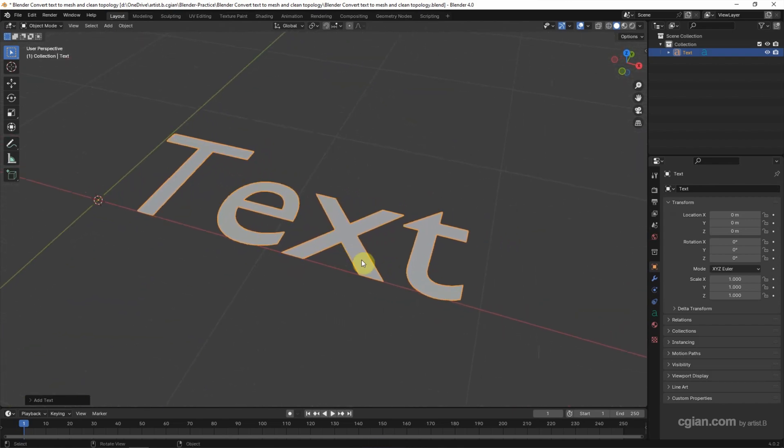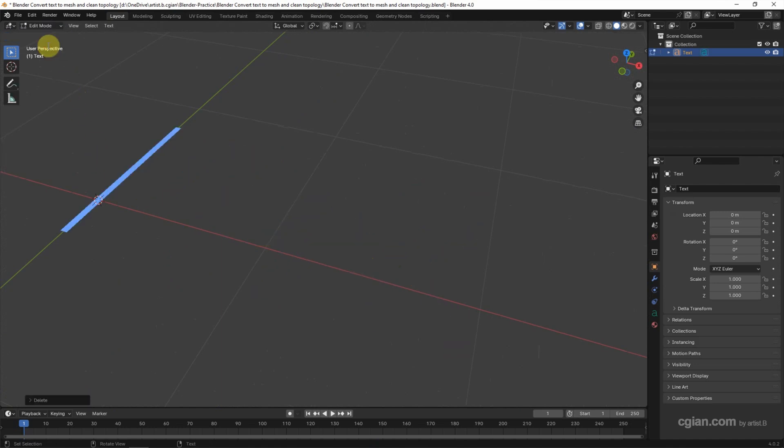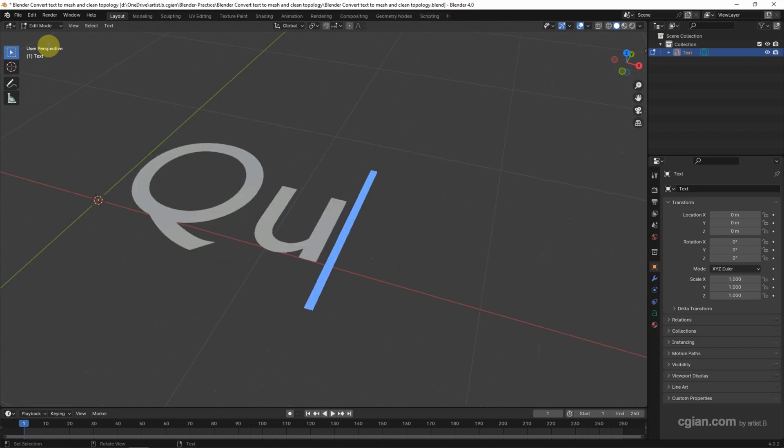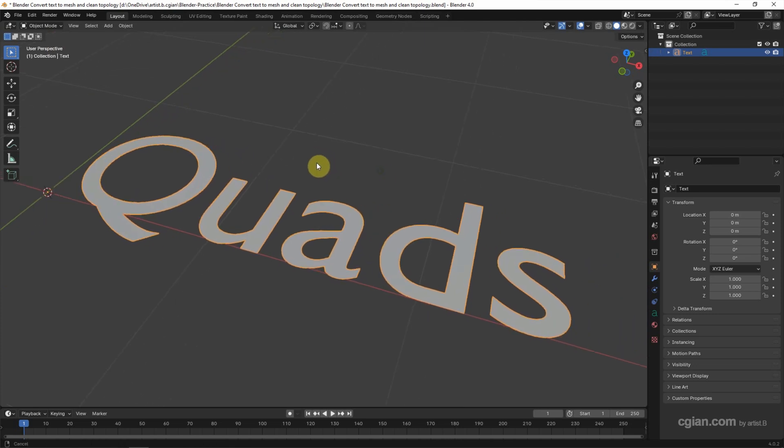To edit the text, we can go to edit mode. And then we can delete the text and I type 'quad'. After editing, we can go back to object mode.